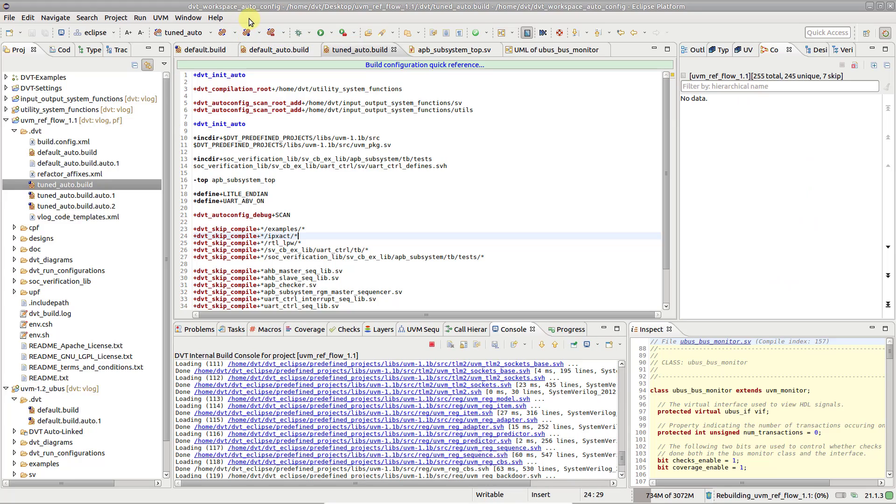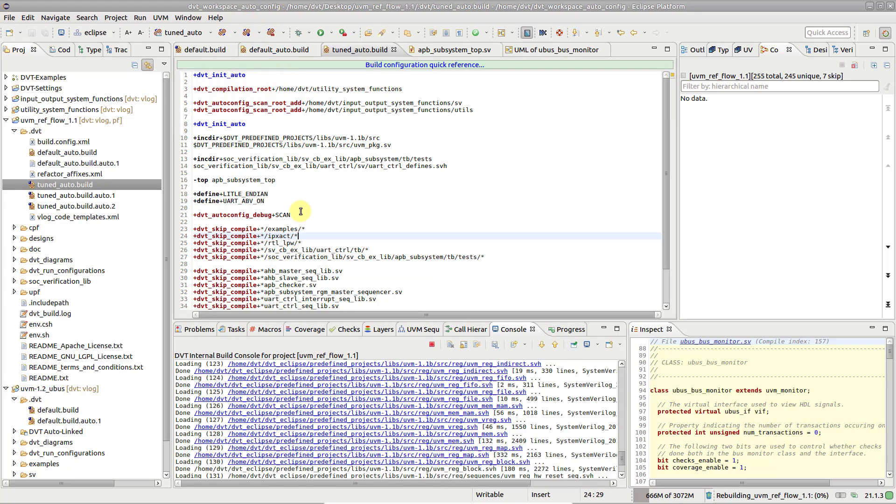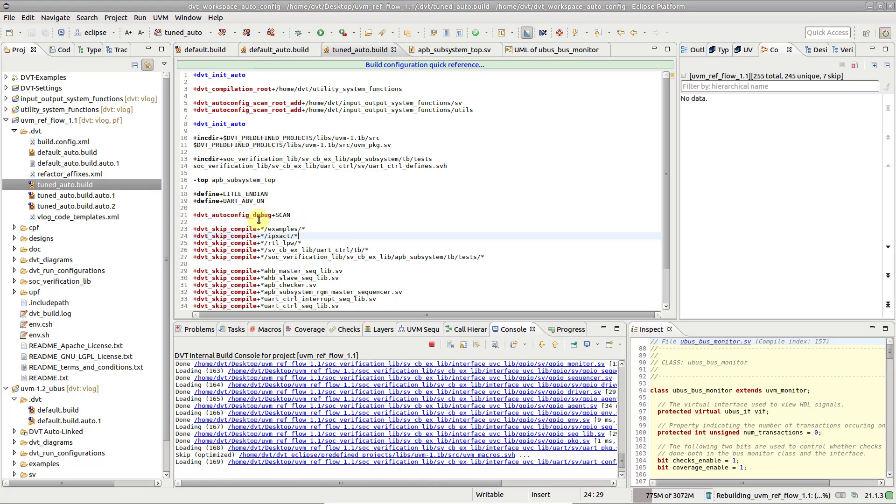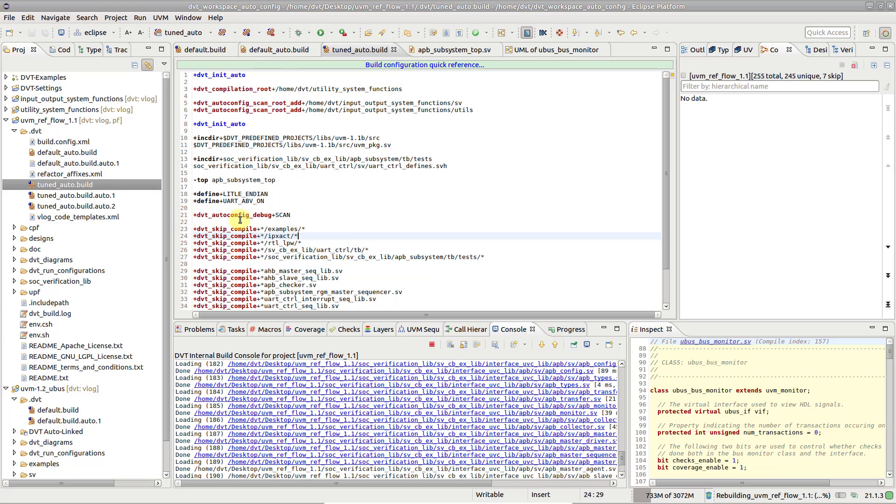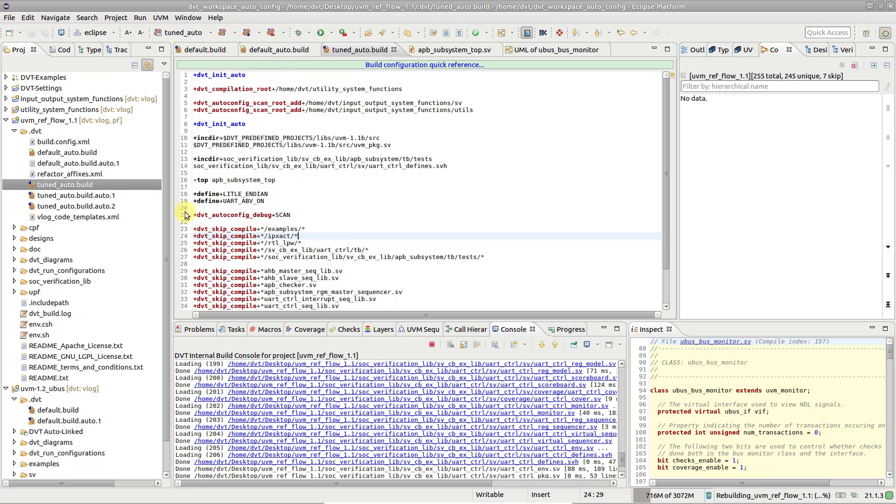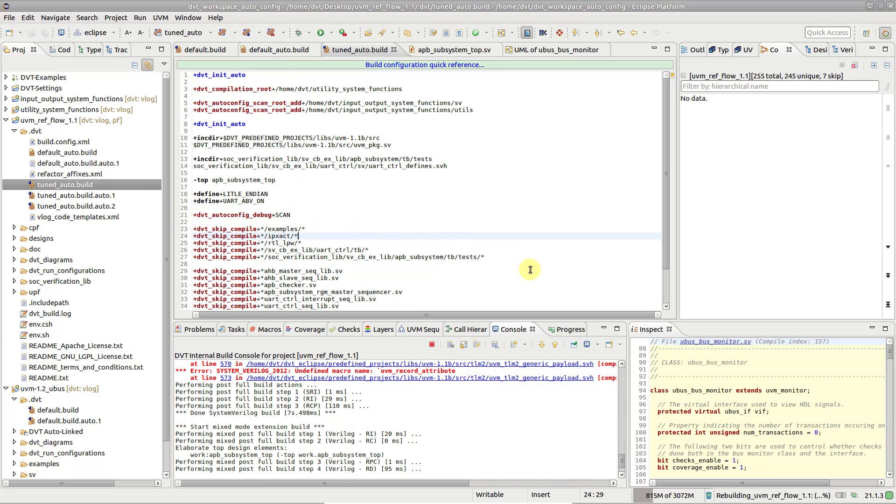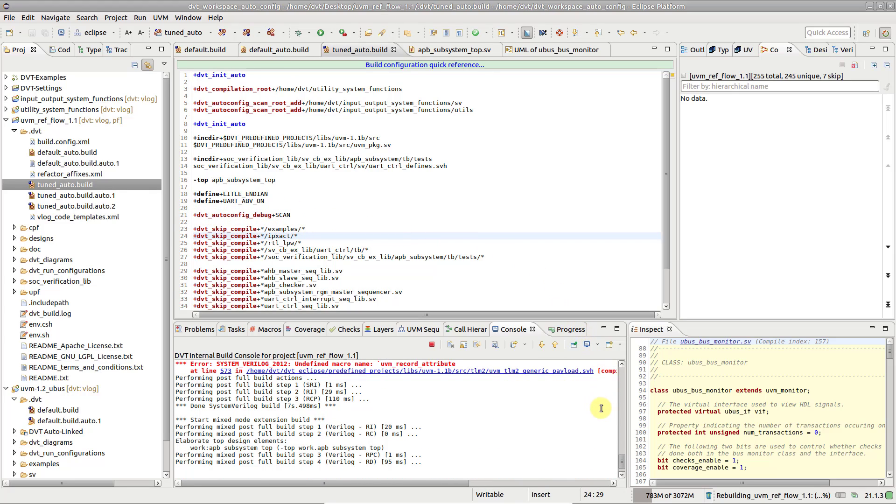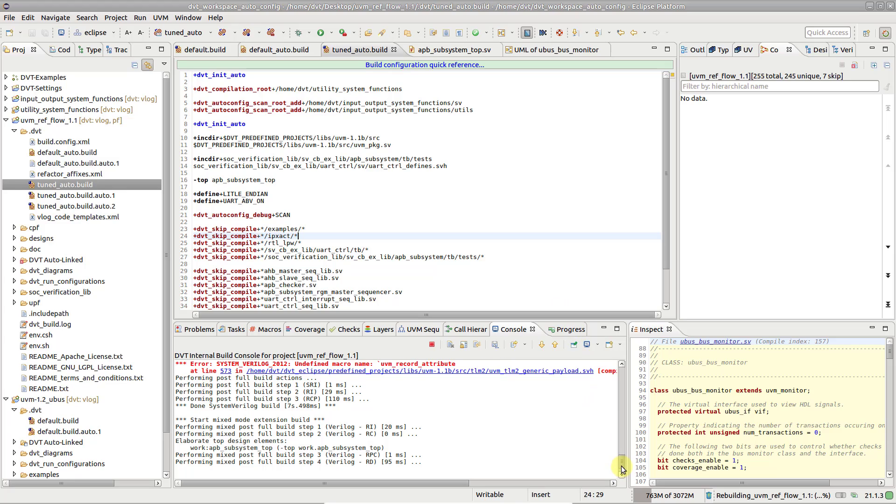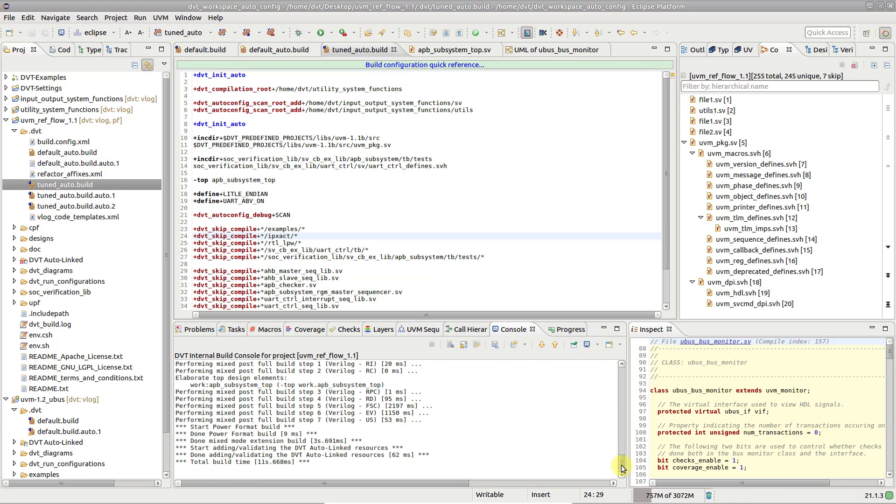Add the dvt autoconfig debug scan directive to get progress information printed in the console view and easily pinpoint the bottleneck.